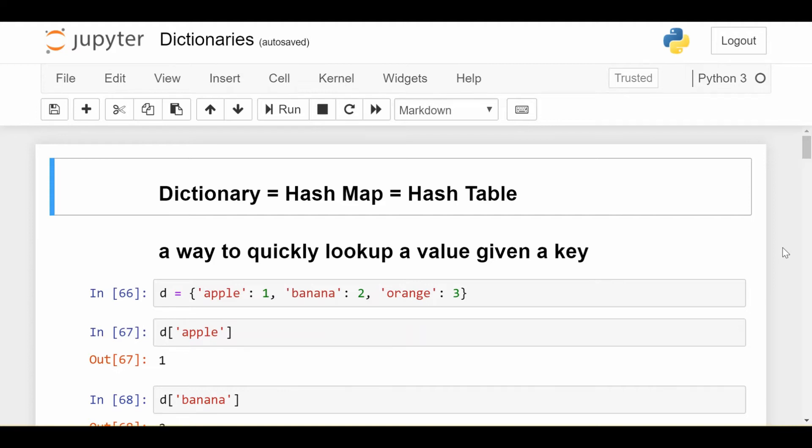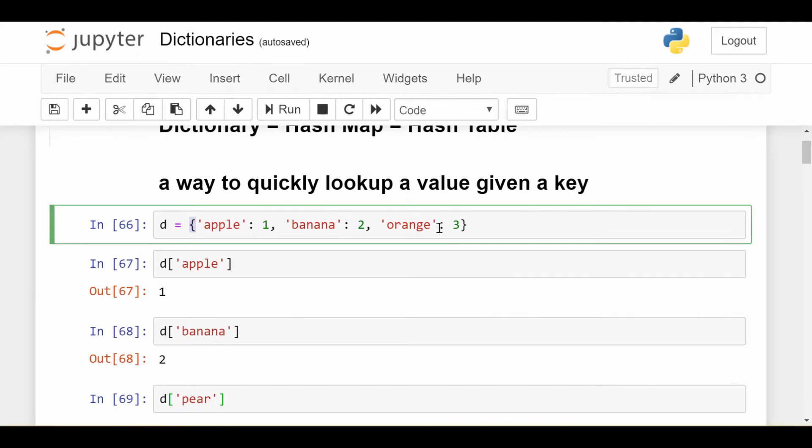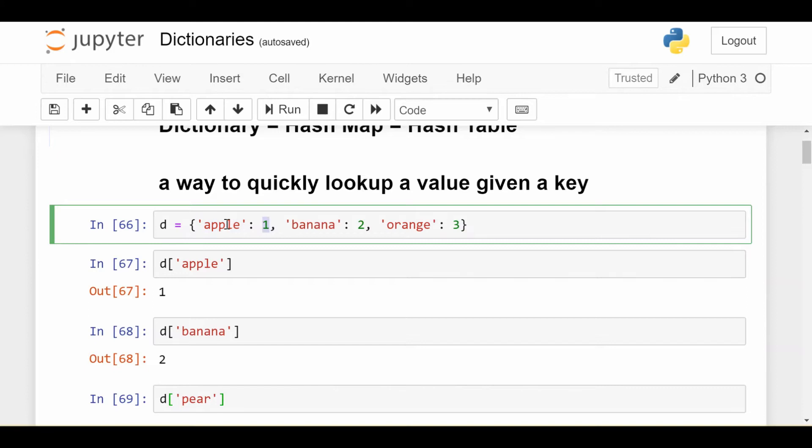I'm going to show you the basic idea of a dictionary first. So we create them within these two curly brackets. Each key value pair is separated by a colon, so here I have the key is apple, the value is one, so apple maps to one. And each key value pair is separated from the next key value pair by a comma.